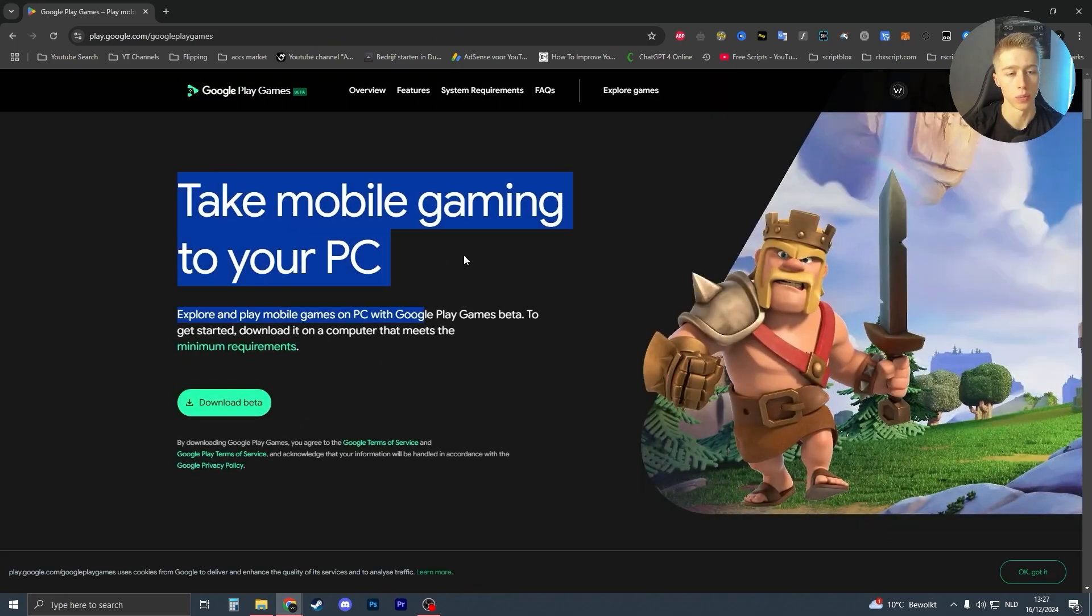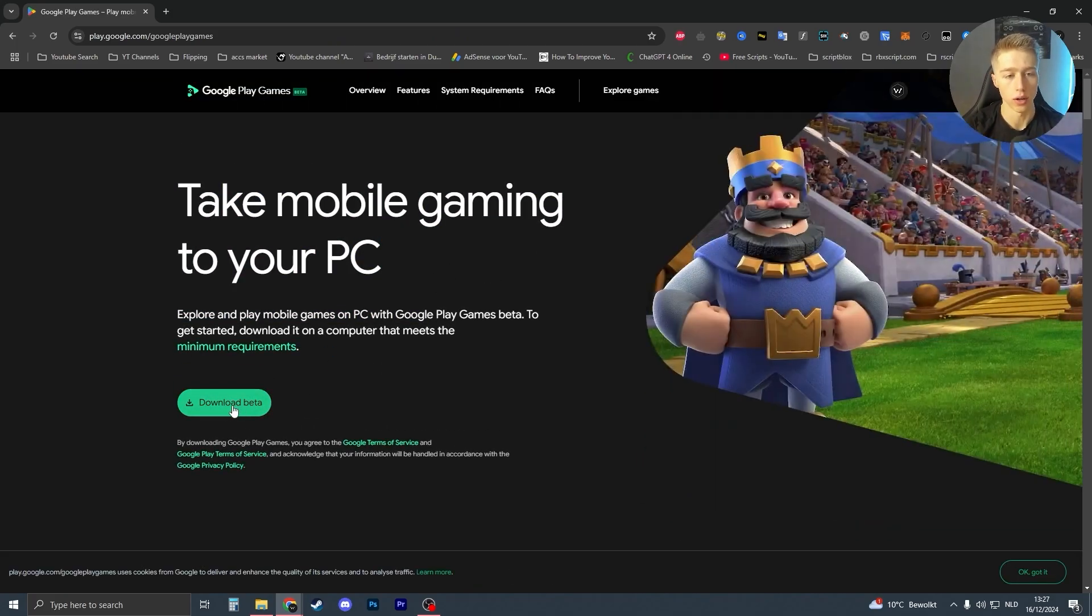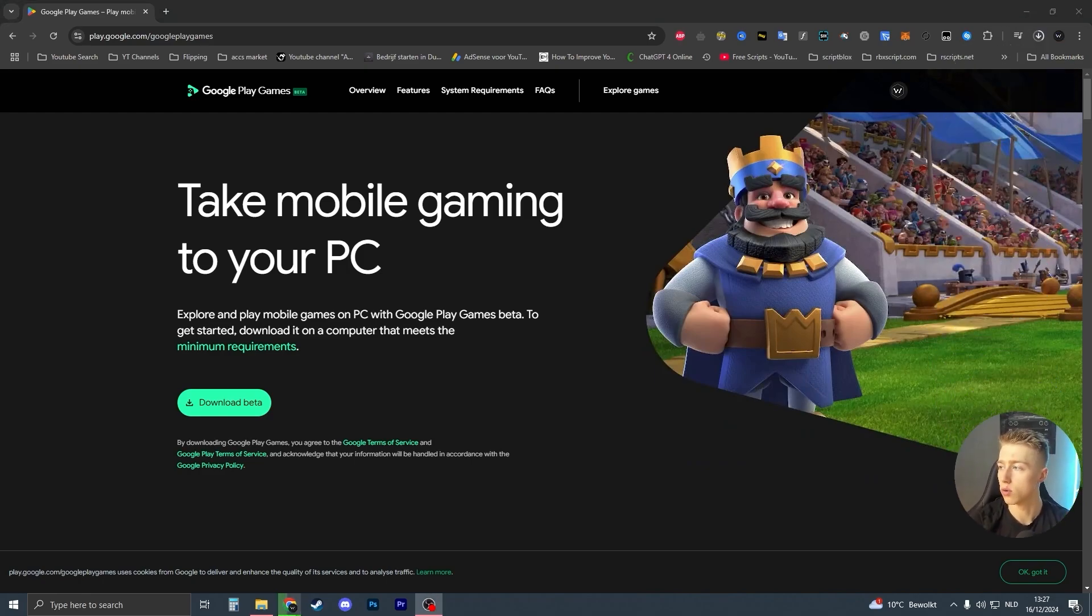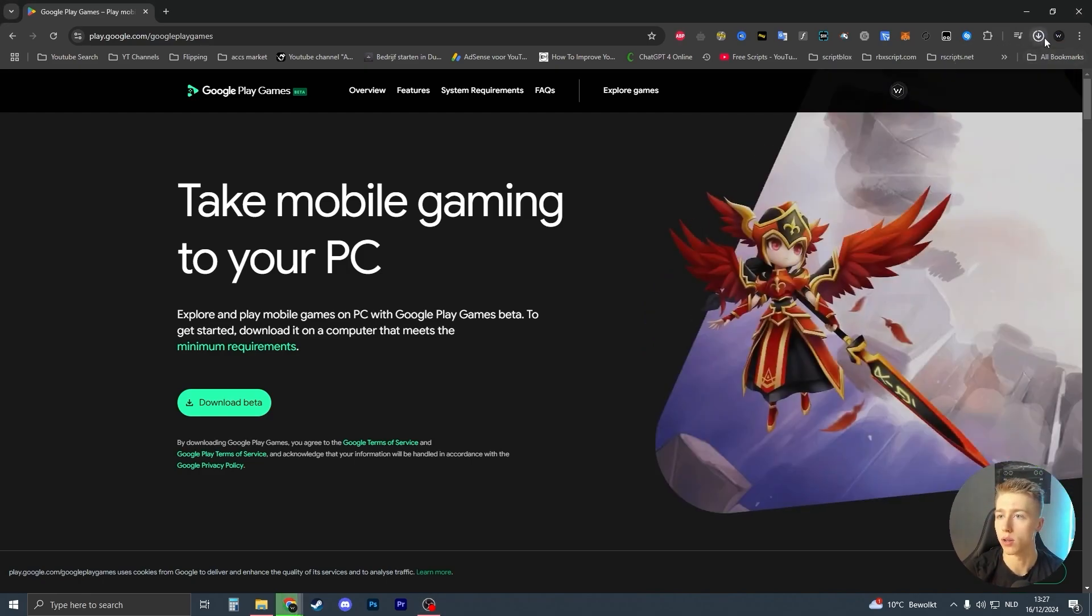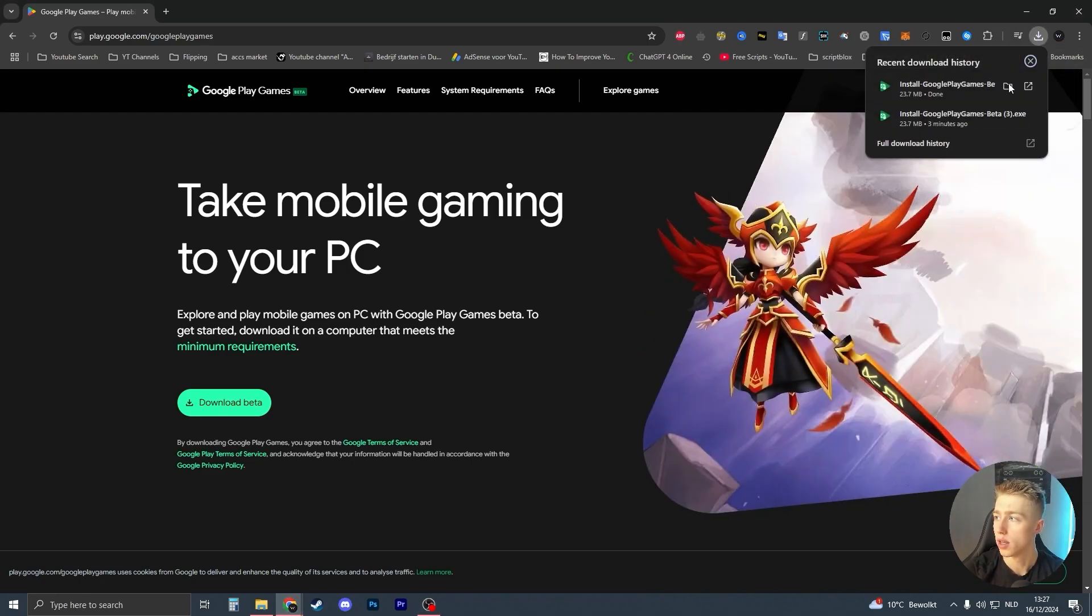Take mobile gaming to your PC. All you have to do is just click on this download button right here and your download will open up in the top right of your screen. If you don't see it here...